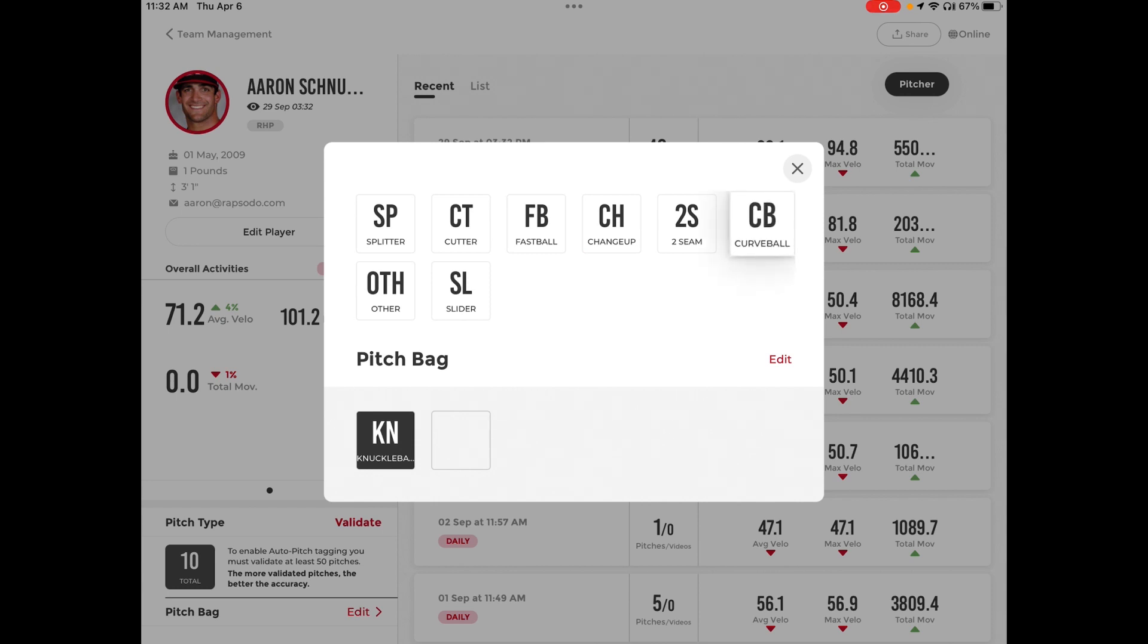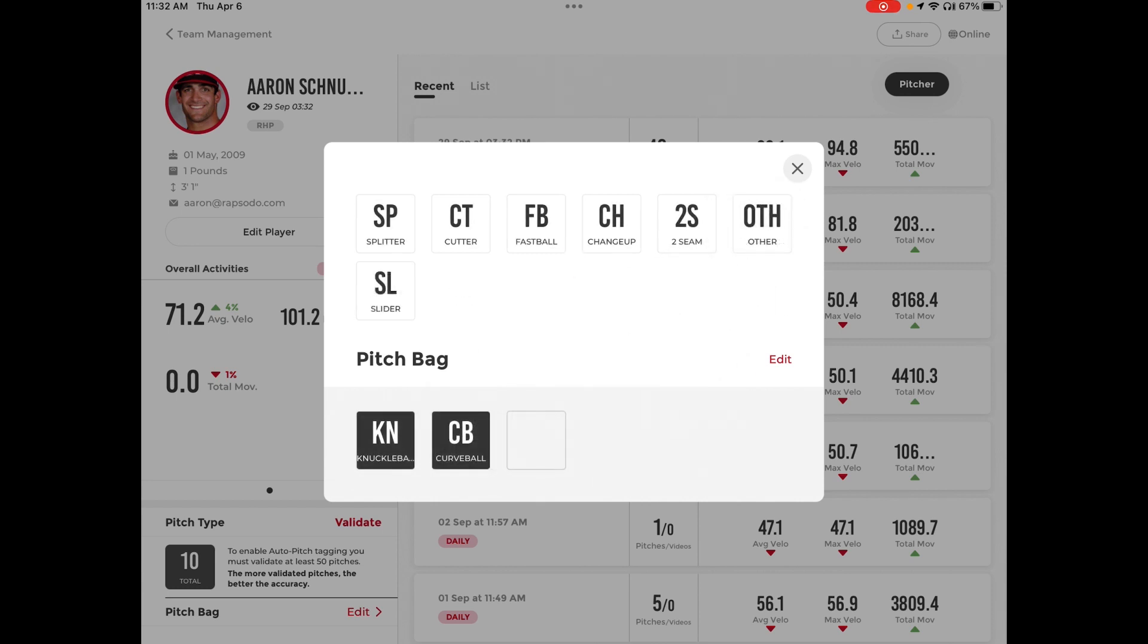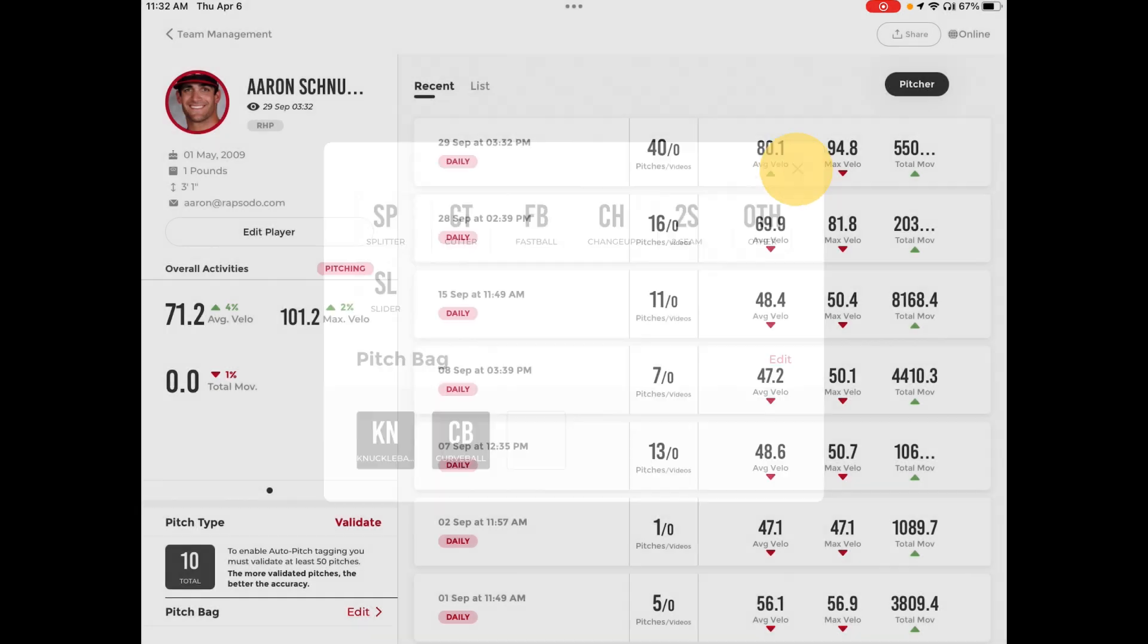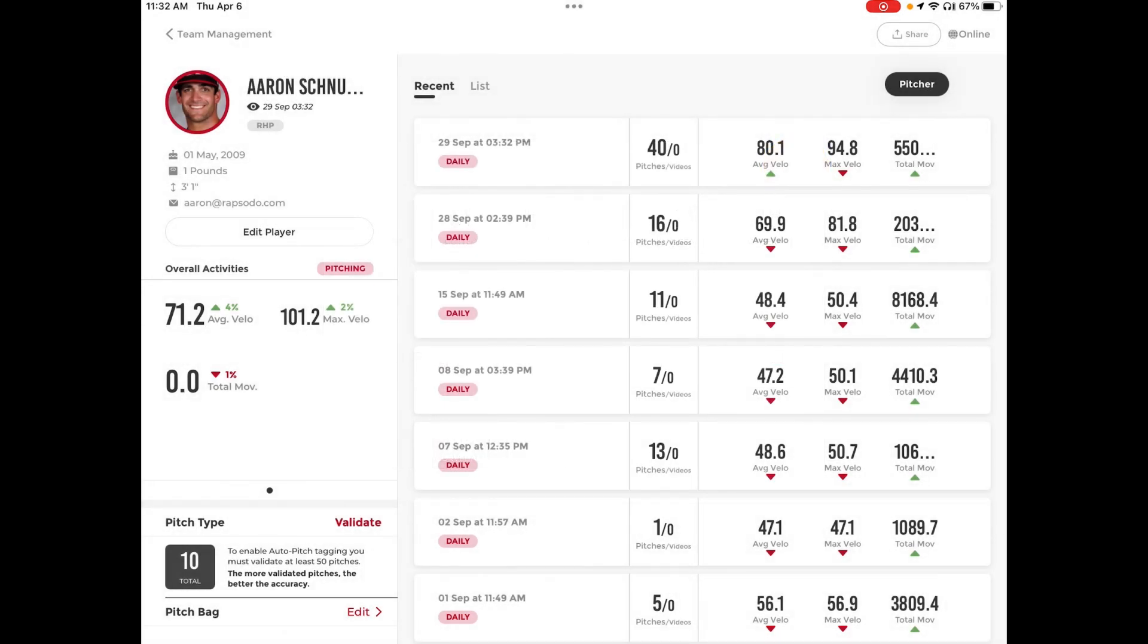You will select all the pitches the player throws and these will be the only selections you will have during their session. This feature auto-saves so you just hit Exit when all those pitches have been moved to the bottom.